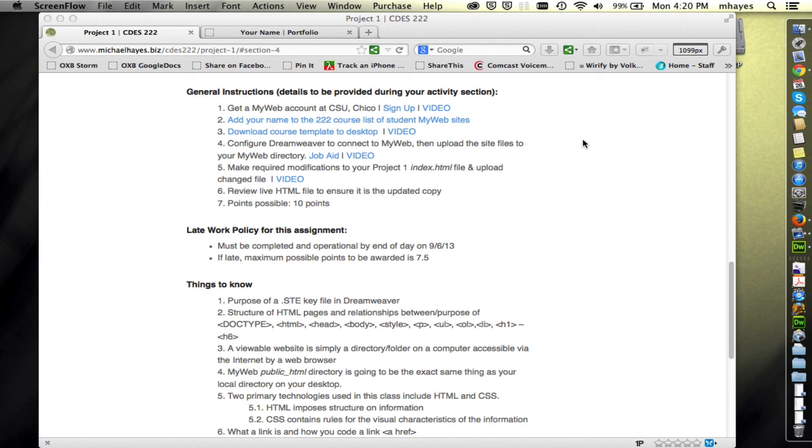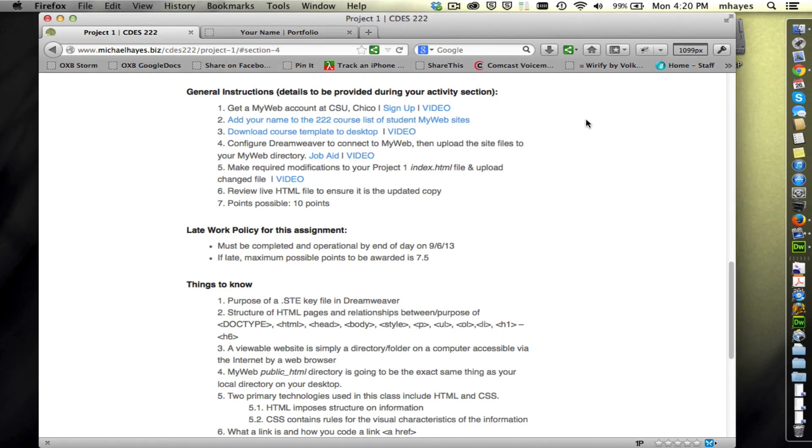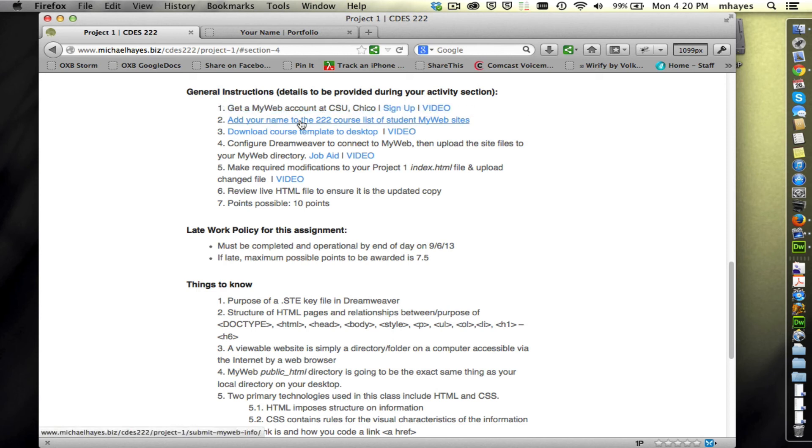So here we are continuing with project one. We've been going through the various steps to get ourselves to completion. You have a MyWeb account set up. You've sent me your information so I'm going to add you to the website.